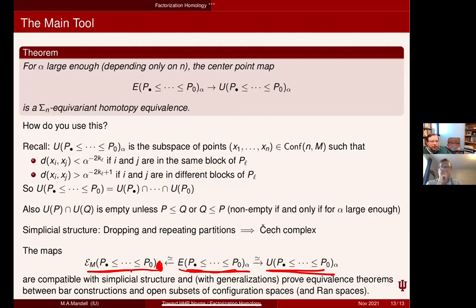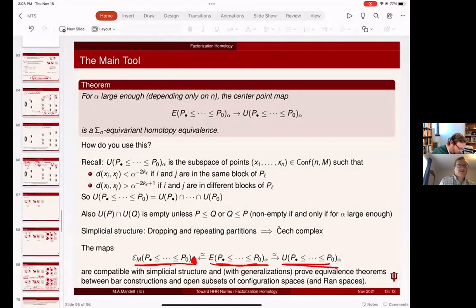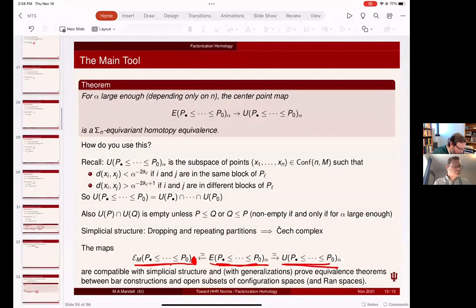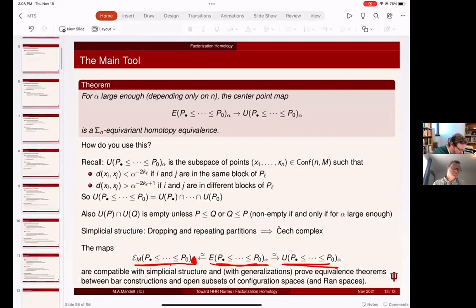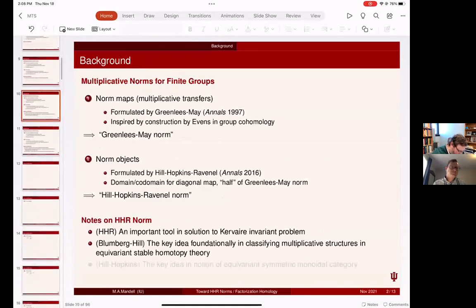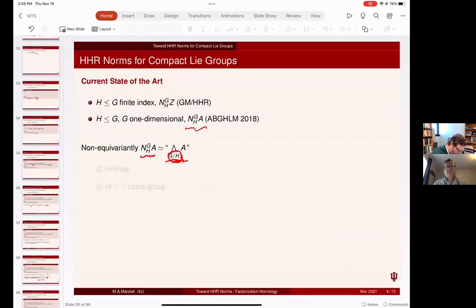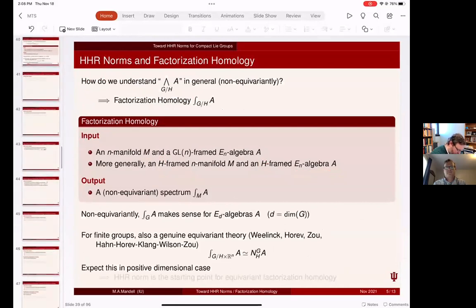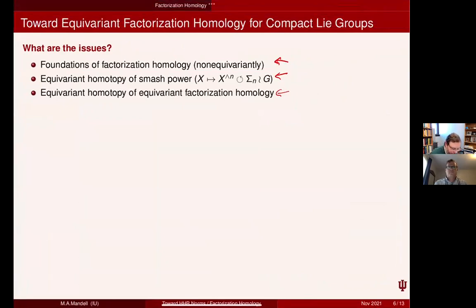There's a question in the chat asking me to say a few more words on the second point — about the equivariant homotopy theory of the smash power and parameterized stable homotopy theory. Let me go back to that slide.